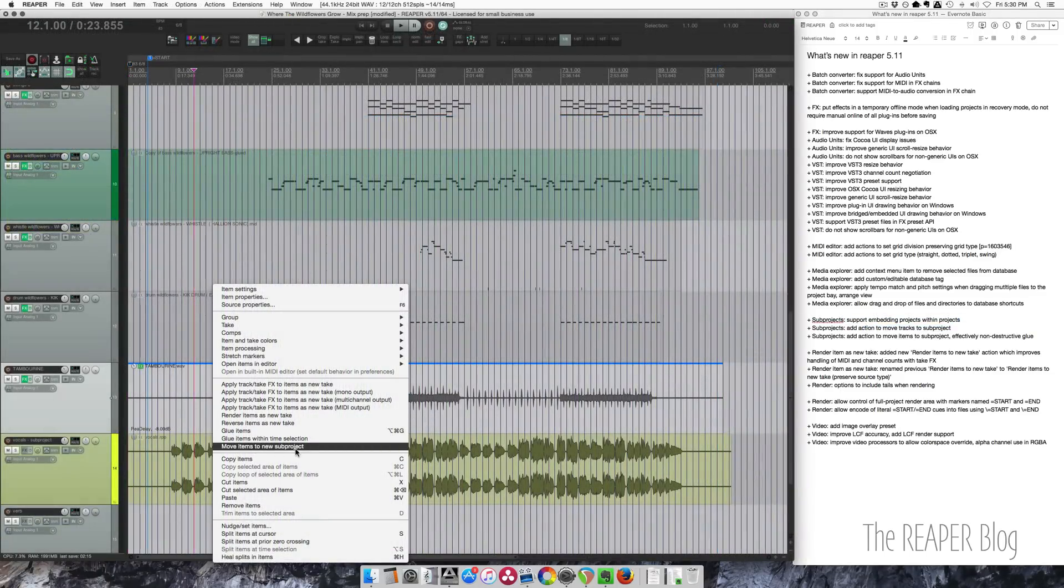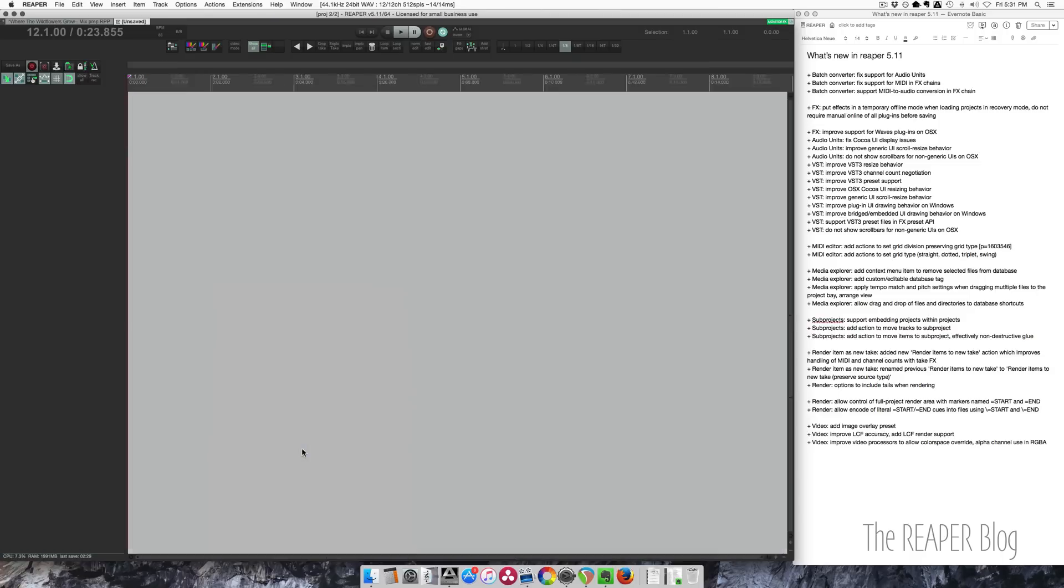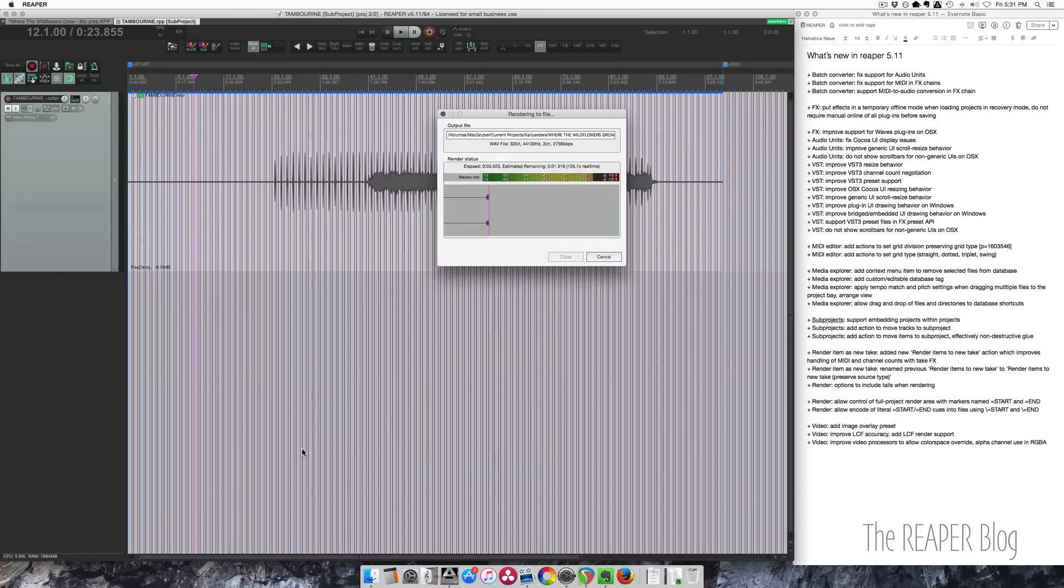Track freeze is a great feature but this is something else entirely. Find out more about subprojects in the 5.11 update video.